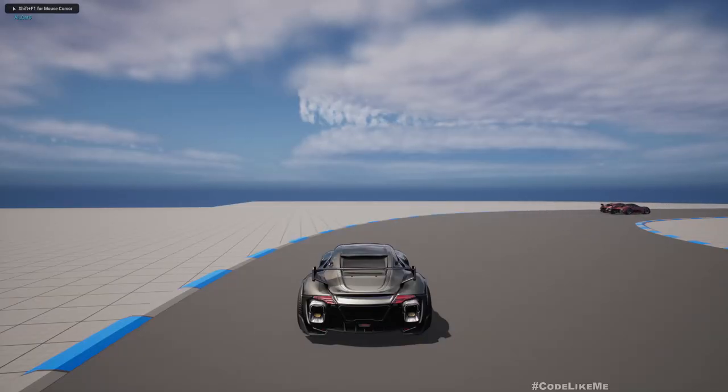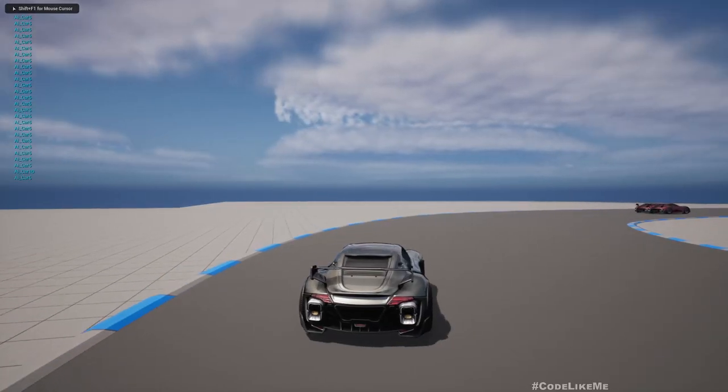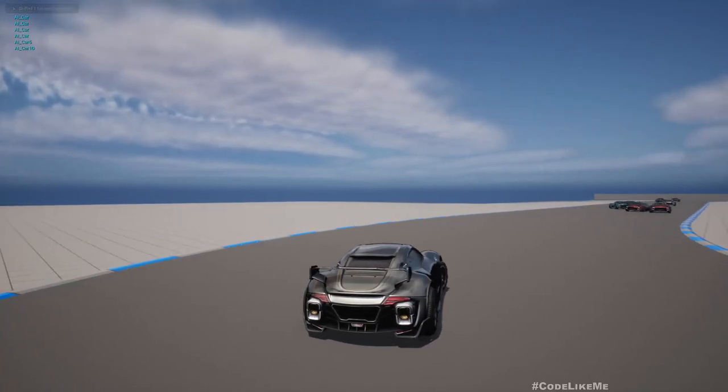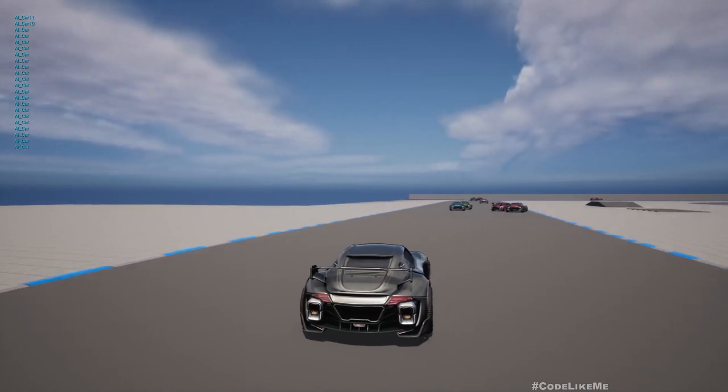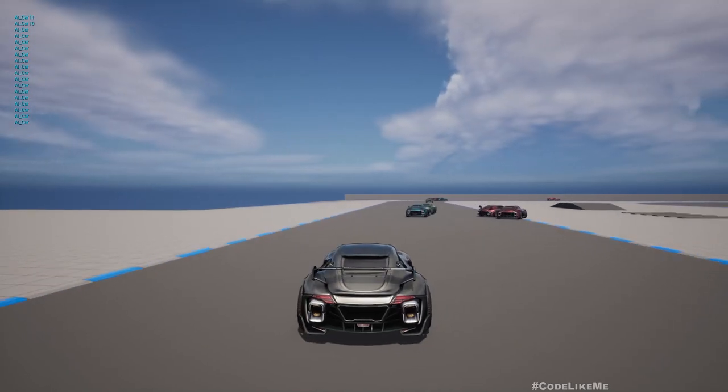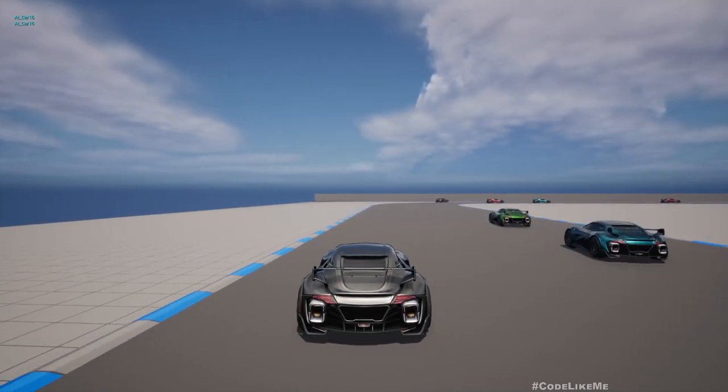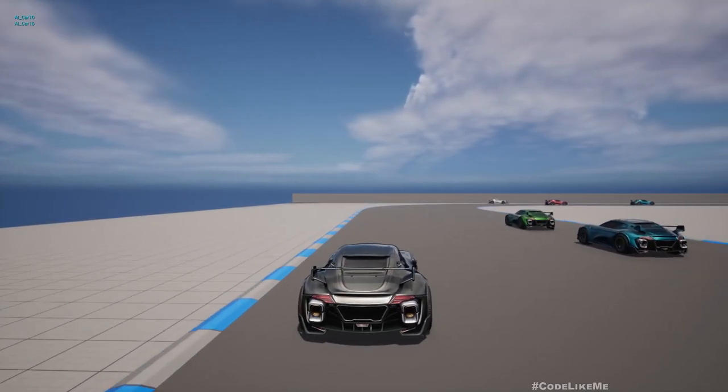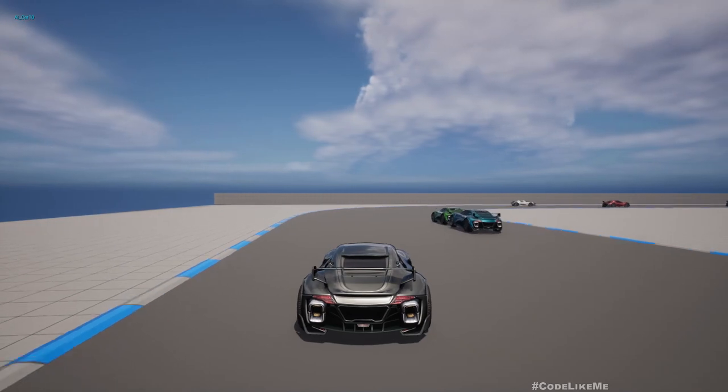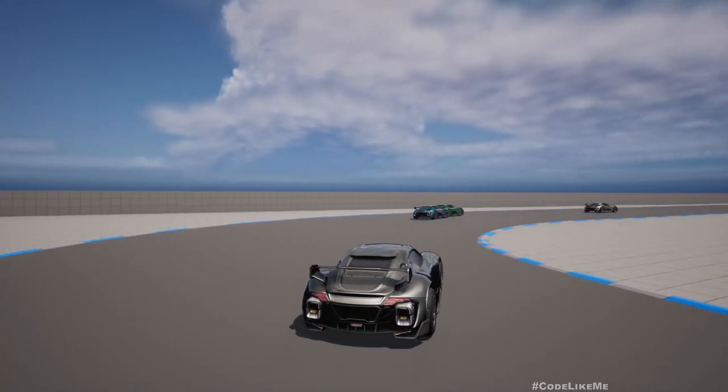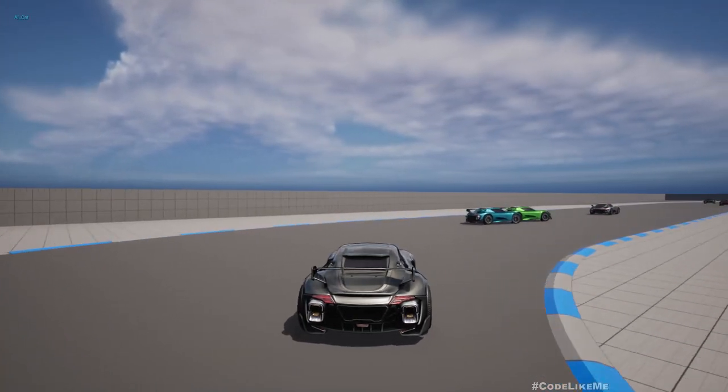Hello everyone, so today we are going to work on this car racing system. This is based on the automated car driving system we implemented previously.